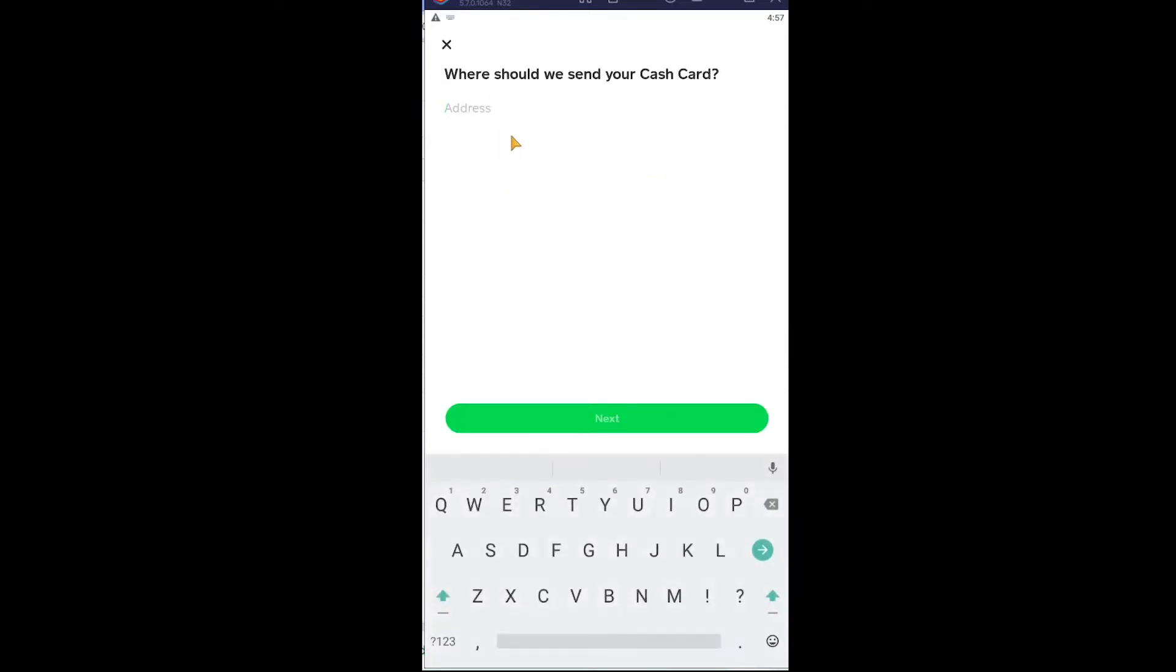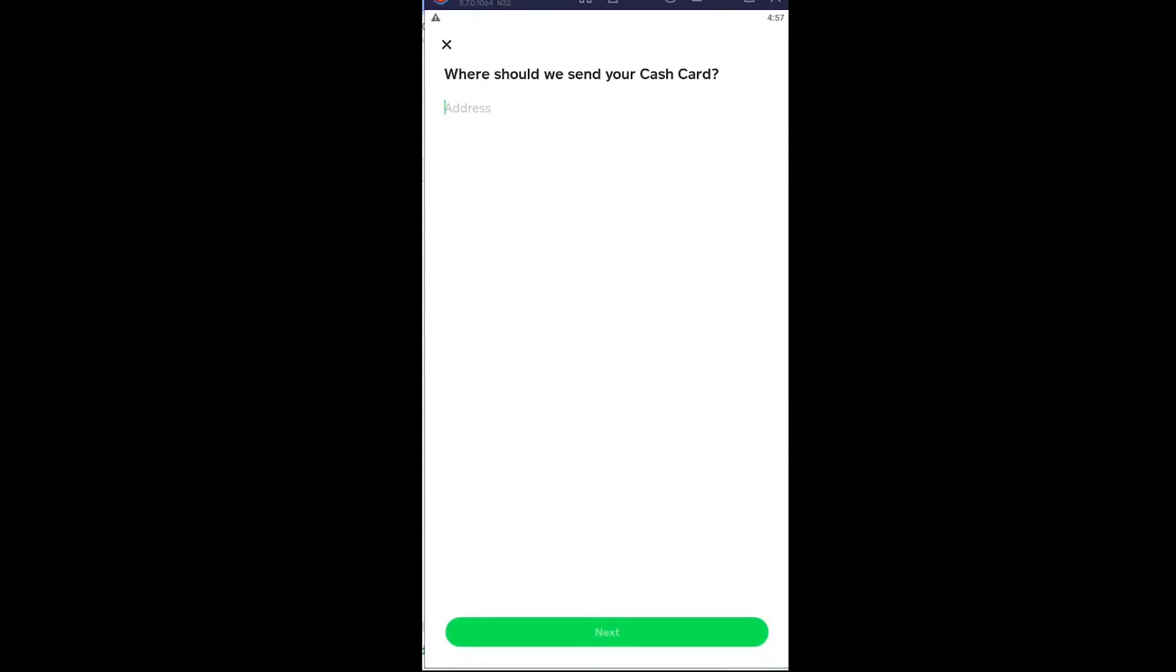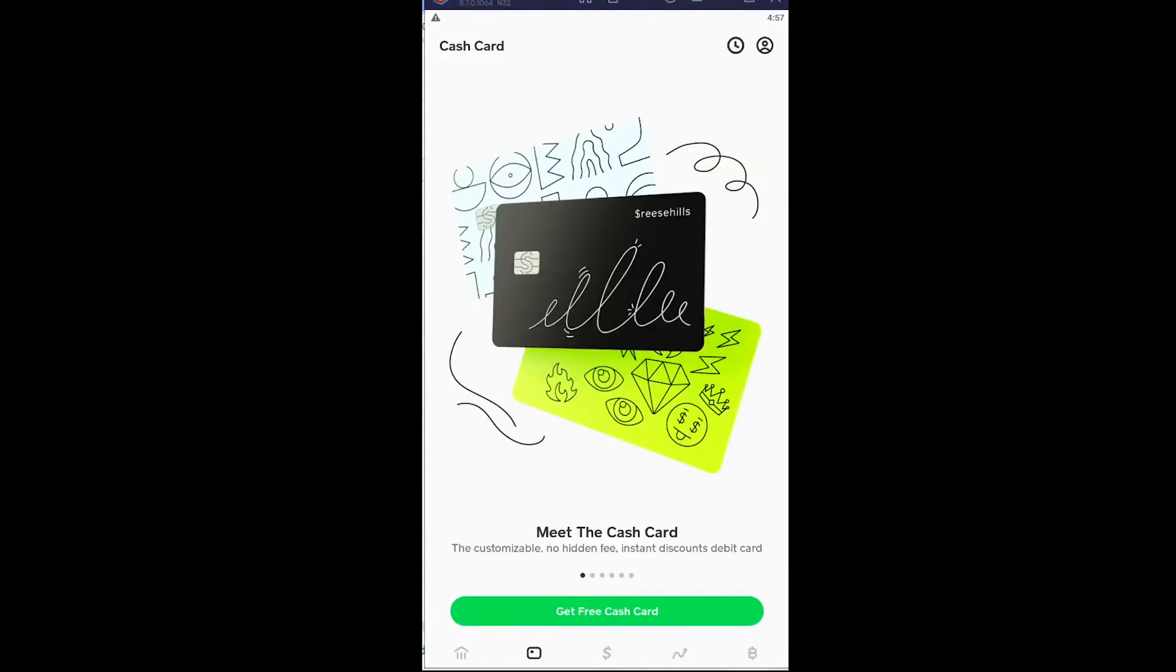After you enter your address, it's gonna ask you to verify your Cash App account if you haven't yet verified it. After you verify your account, the card will be ordered and delivered to your address within one or two weeks.